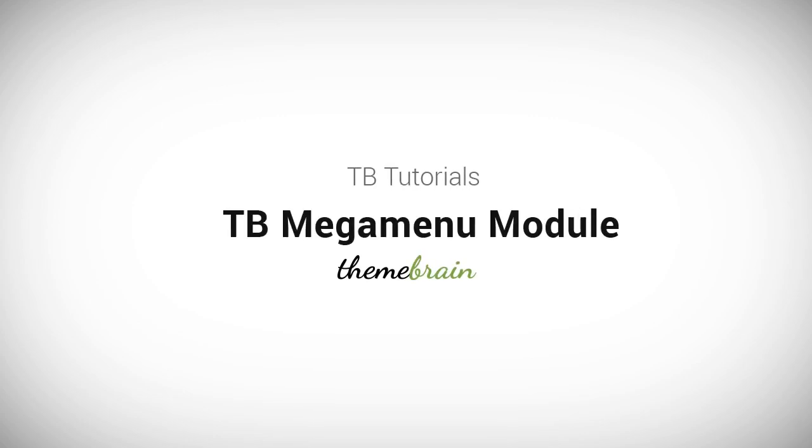Hi, this is John from Theme Break. Today we'd like to introduce a great new Drupal module called TB MegaMenu.